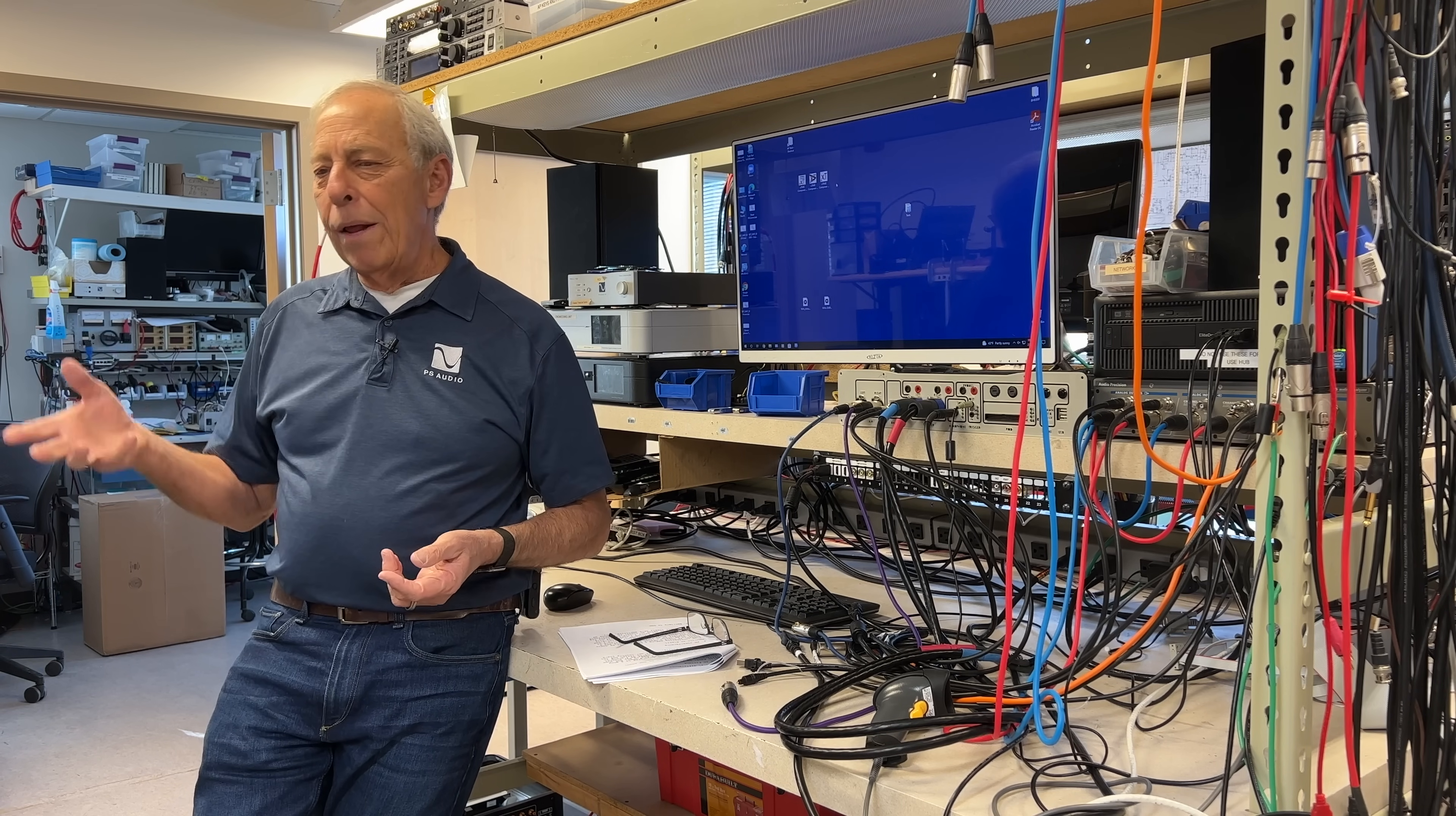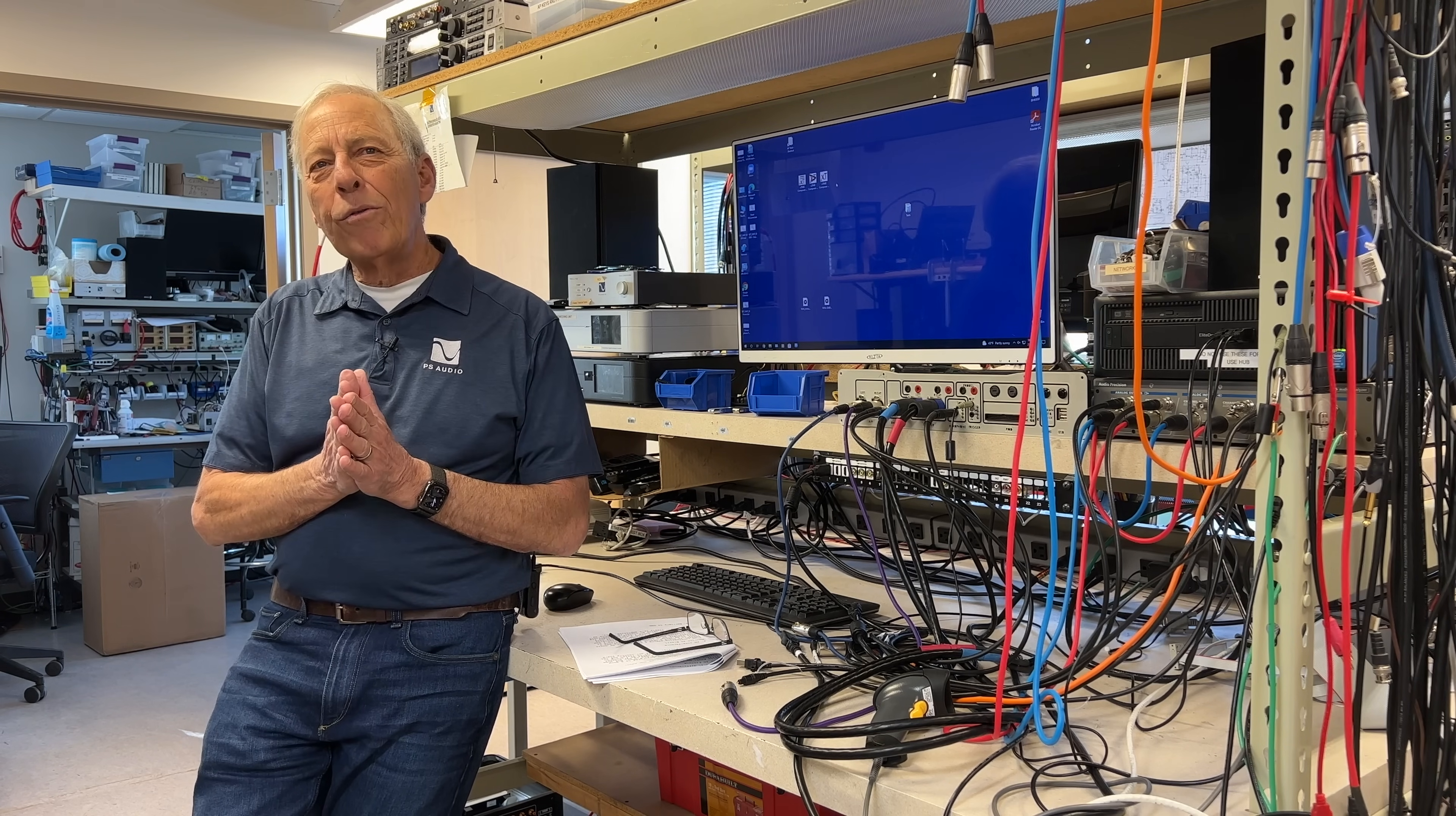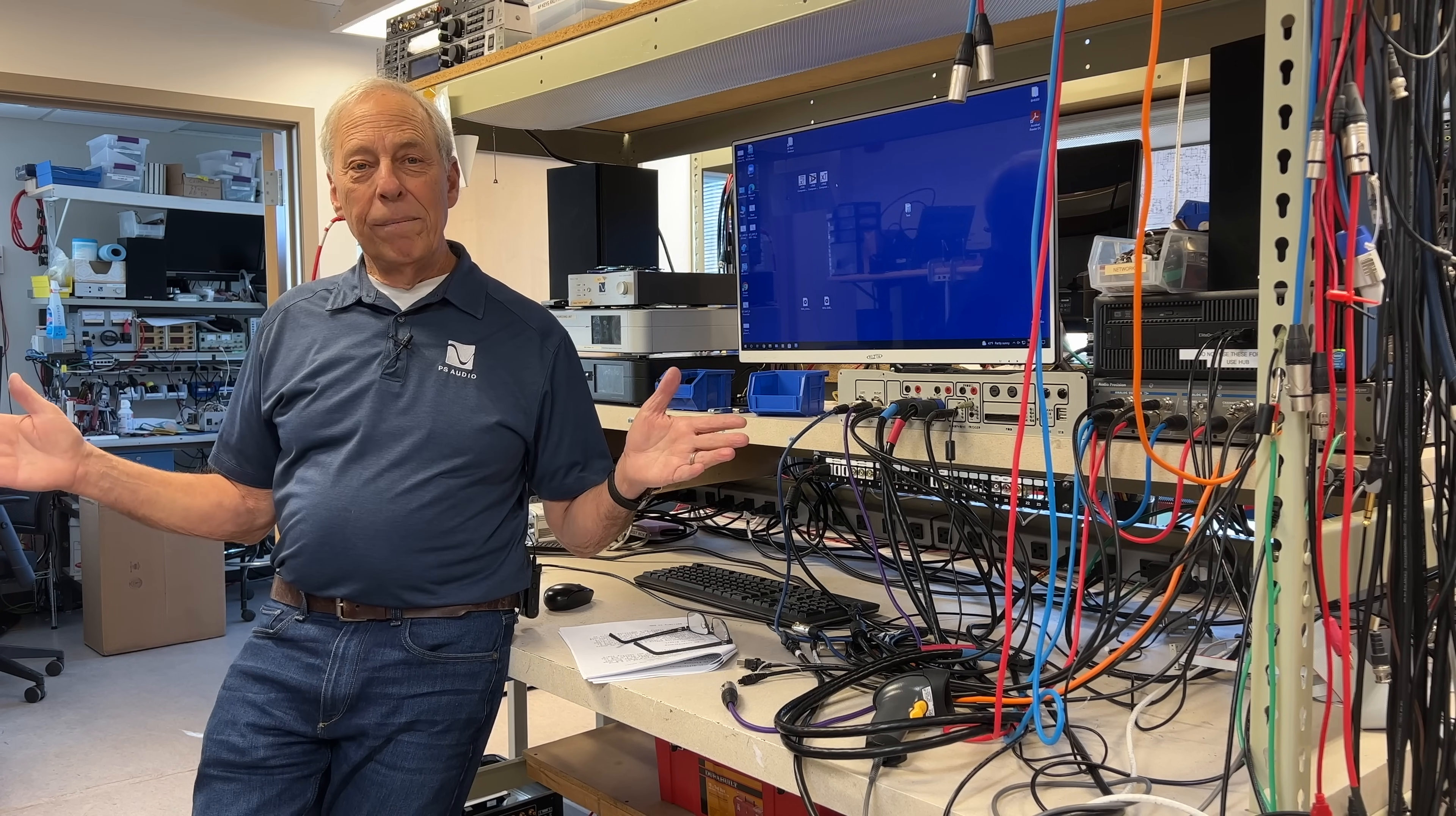...and right at the last minute, some CB guy... and you know what? I bet a lot of people don't know what CB radio is. Citizens Band Radio. Used to be the rage.